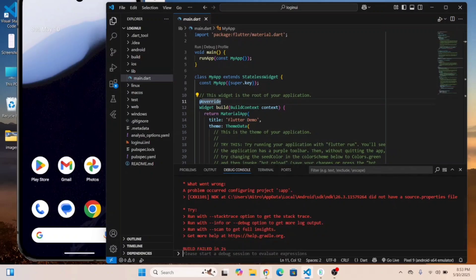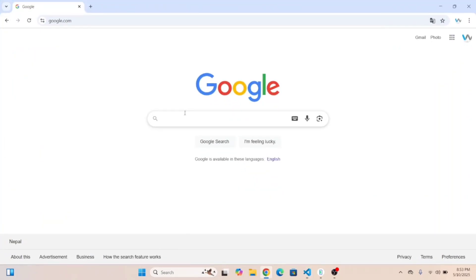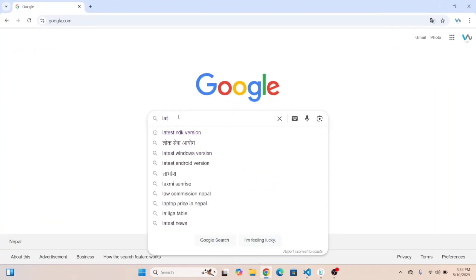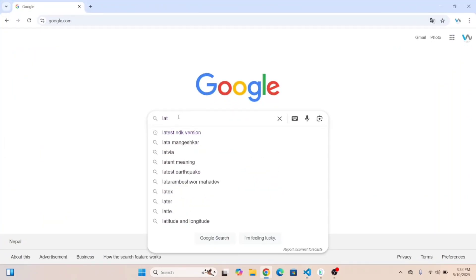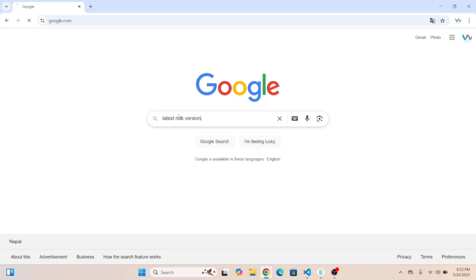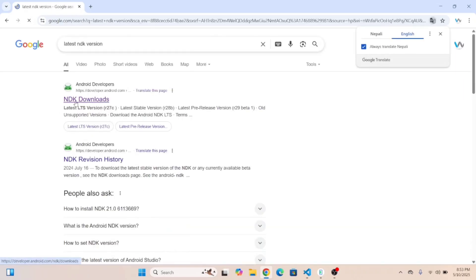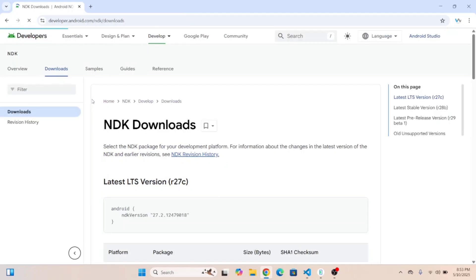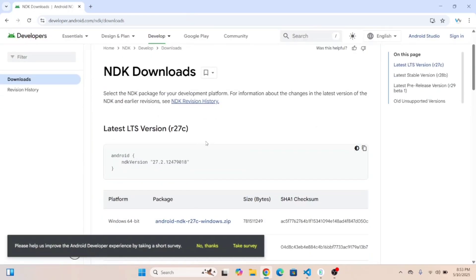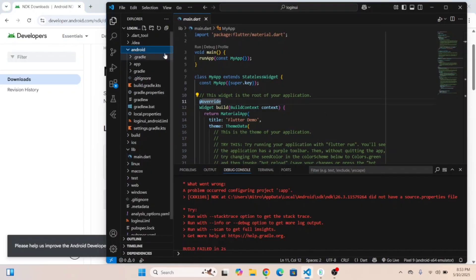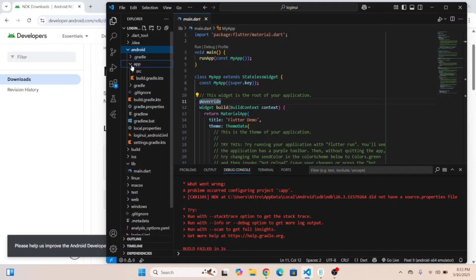First of all, go to the browser and search for latest NDK version. You'll get this link over here, click on this link, and copy this latest version code version number. Then open the Android folder and the app folder.